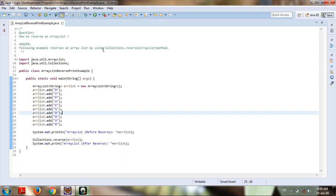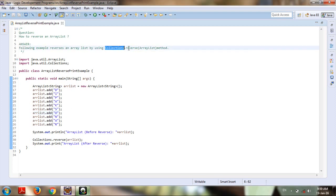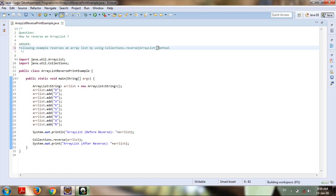using Collections.reverse, passing an ArrayList as parameter. First we'll focus on how to create an ArrayList, how to insert elements in it, and then how to reverse it.